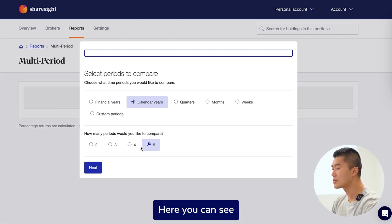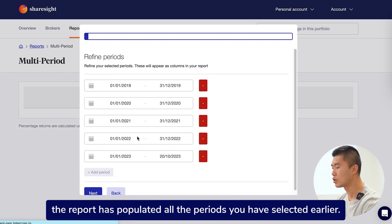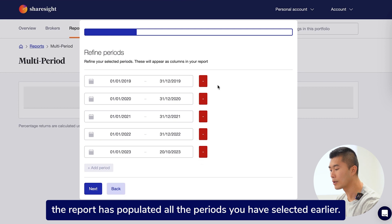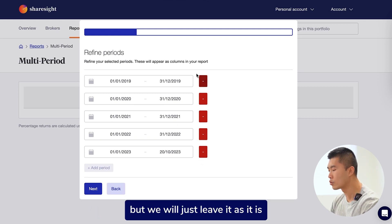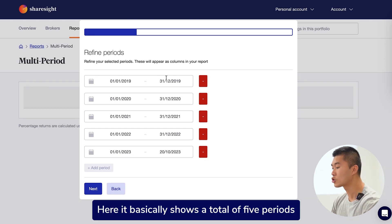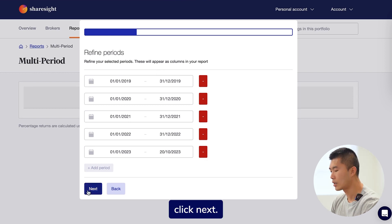Here you can see the report has populated all the periods you have selected earlier. You can further refine the selected periods, but we will just leave it as it is. It basically shows a total of five periods with each period covering a calendar year. Click next.